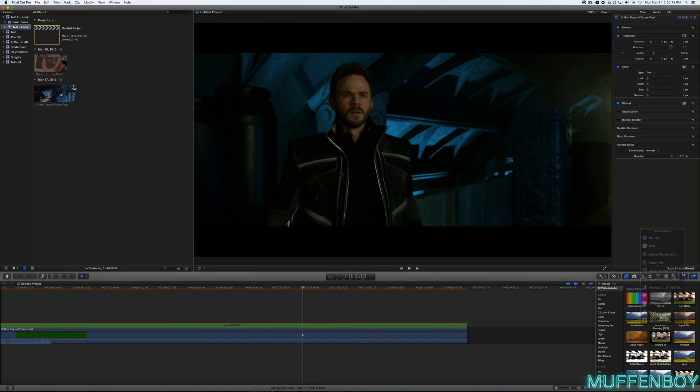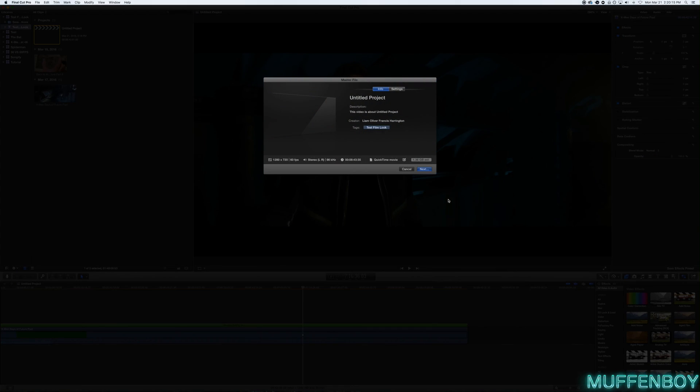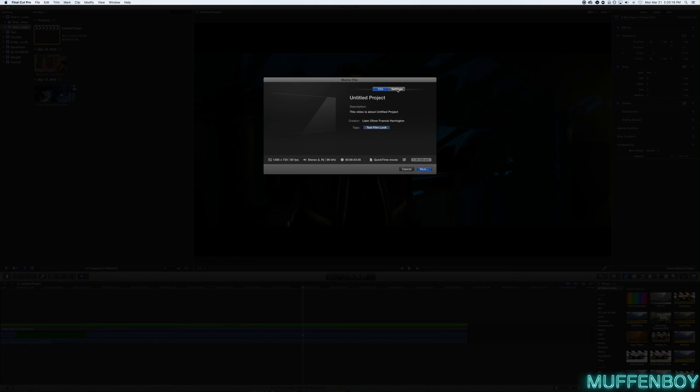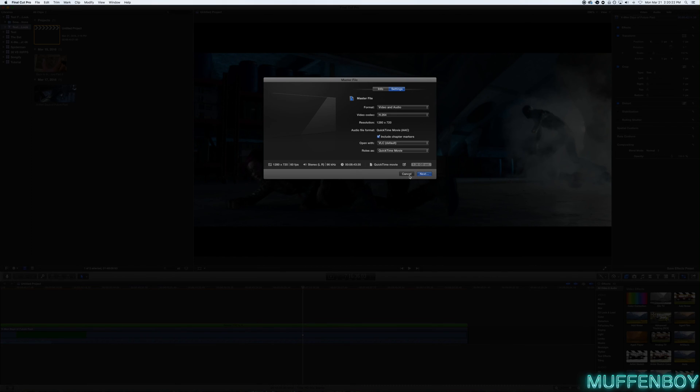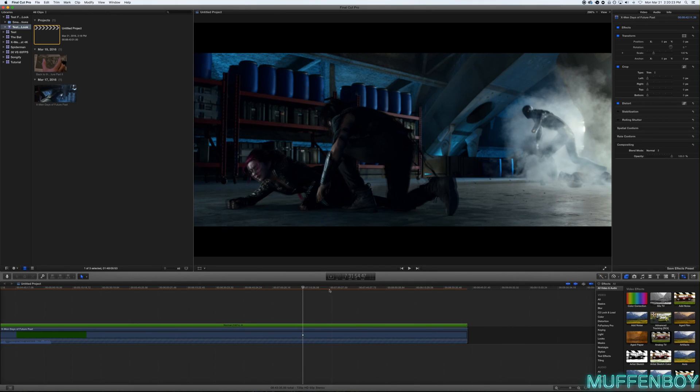And then you can just export your project and whatever resolution you have it in. And if it's obviously good for YouTube, you'll need to use Handbrake, which I will show in a video. So yeah, thanks so much. And I'll see you guys next time.